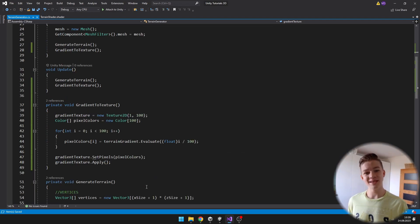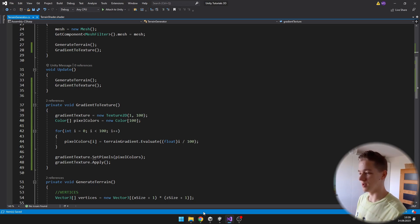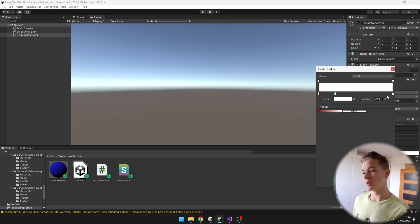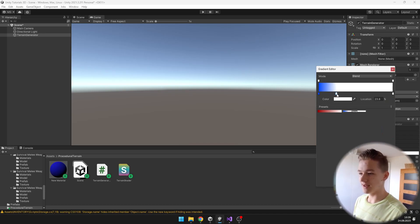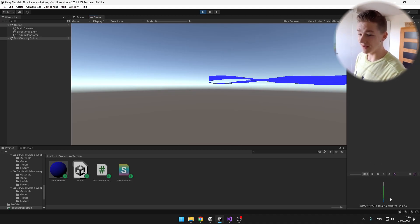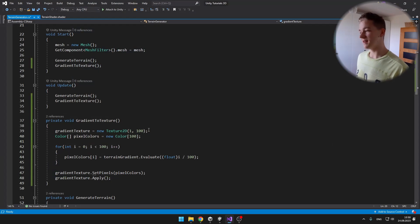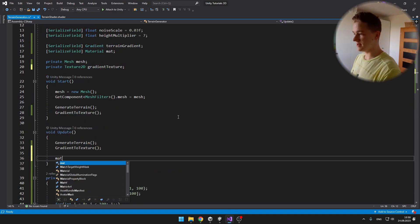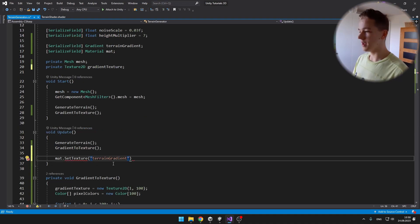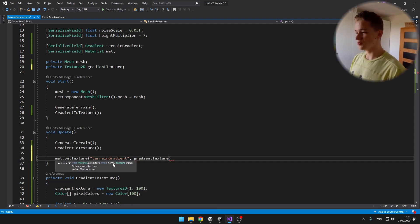Back in Unity, in the terrain generator we have the gradient where we can set any colors. Lower values on the gradient correspond to lower heights, so on the left we can set blue for water, then add green for grass, and then white for snow. When we inspect the gradient texture it is blue at the bottom, transitioning to green, then white — confirming it is working correctly. After converting the gradient to a texture in update, we set the shader variable using mat.SetTexture("terrainGradient", gradientTexture).